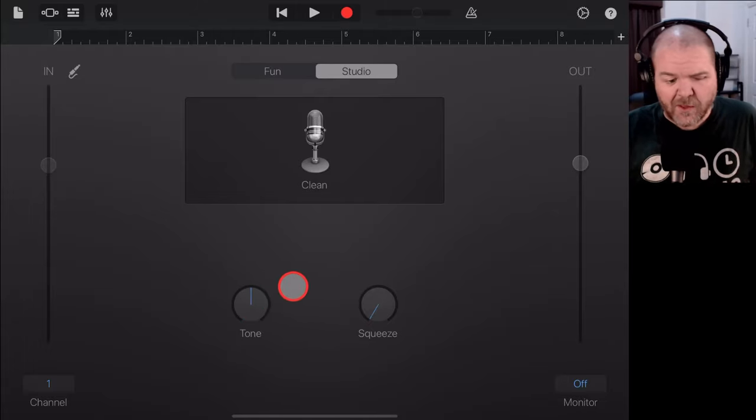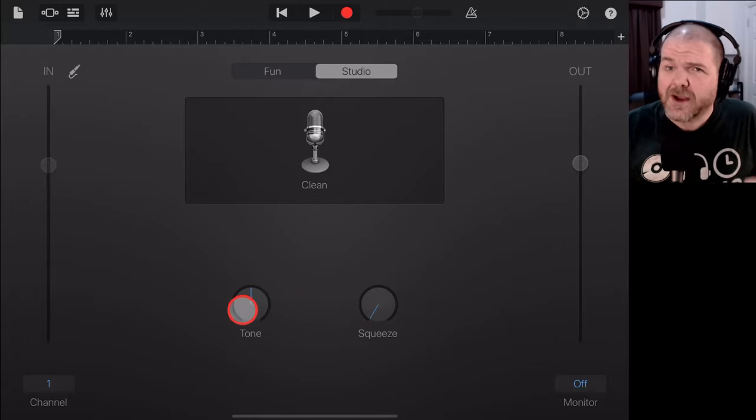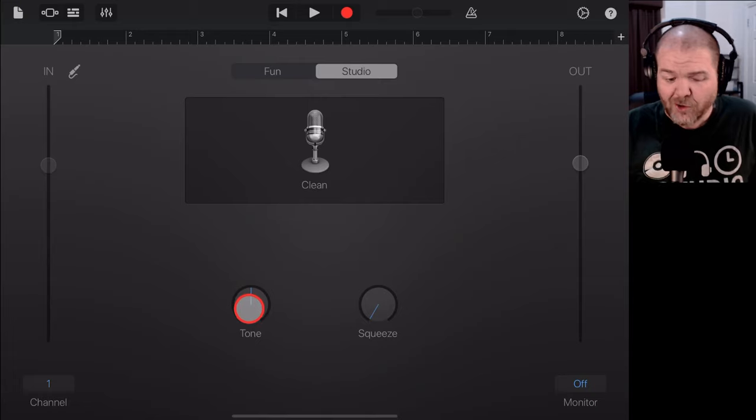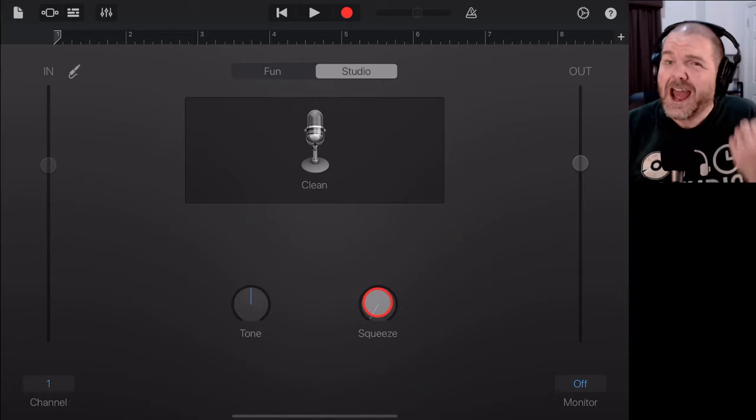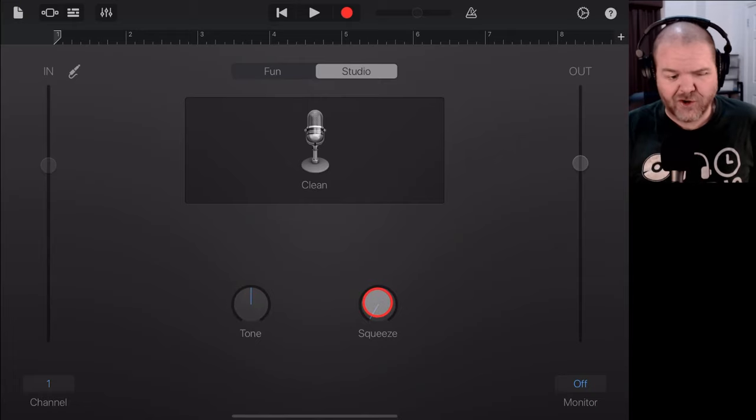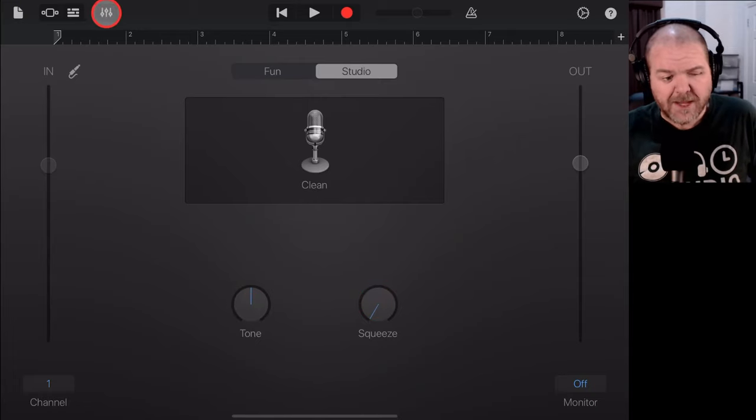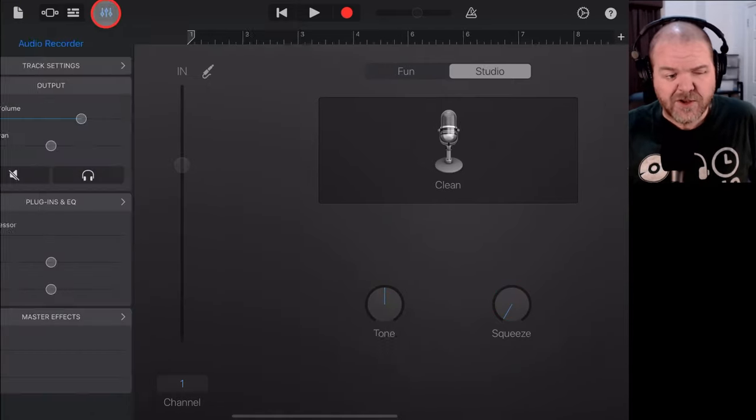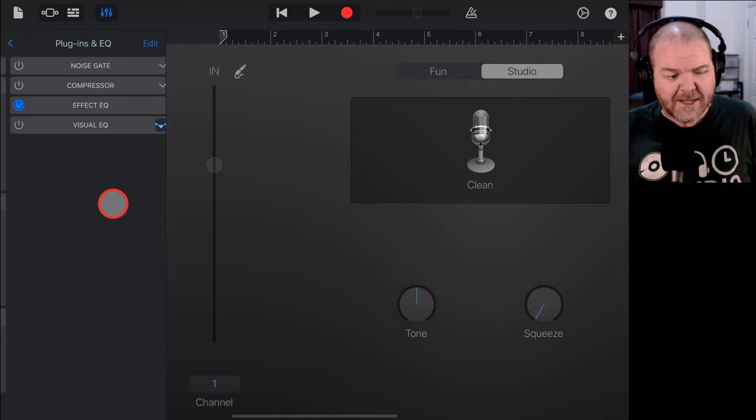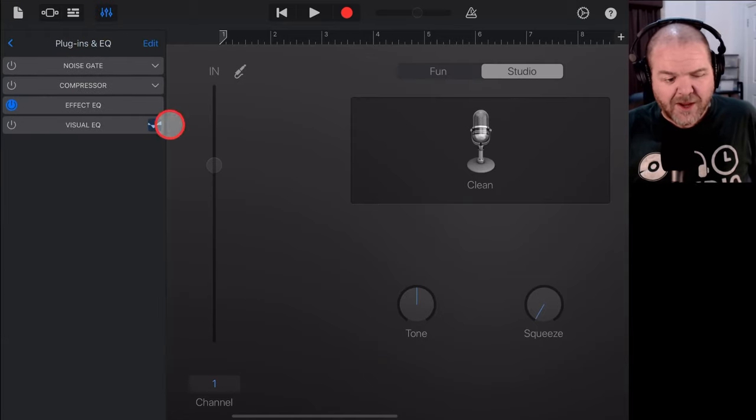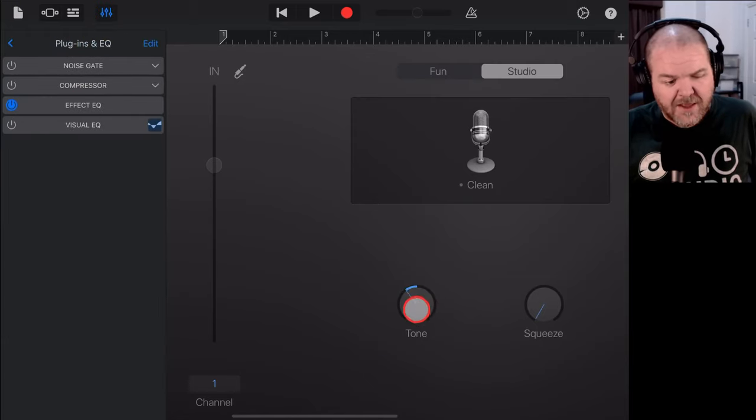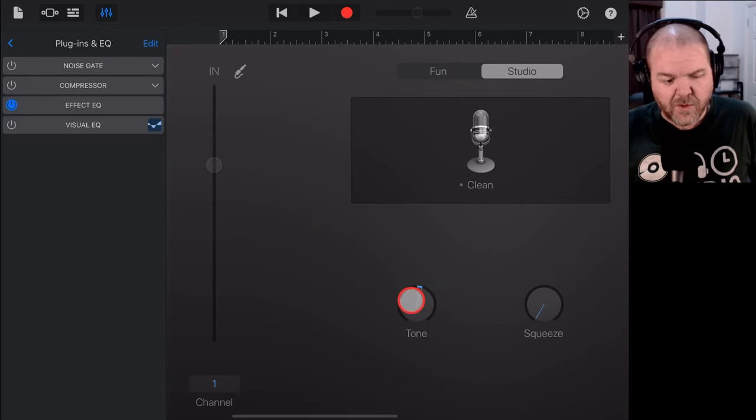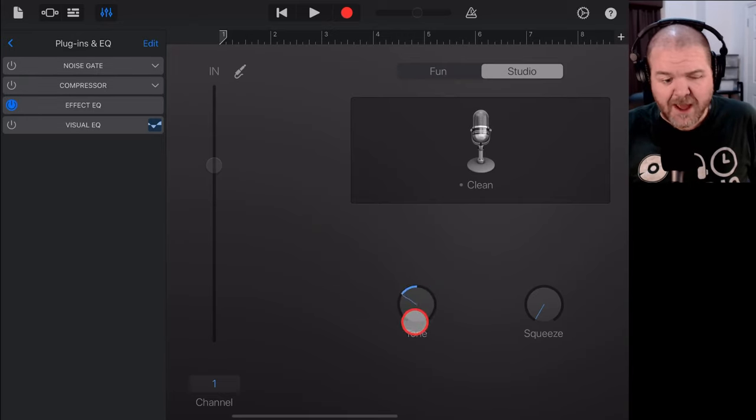they're not actually set to anything and these dials are actually some basic EQ or tone controls and compression controls. If we tap on the little mixer icon here in the top left and go into our plugins and EQ, you can see that this tone is actually this effect EQ. So, if we want to make sure that we don't have any tone, any ability to add bass or treble here,